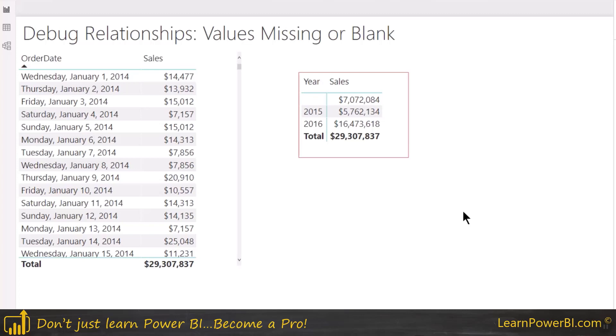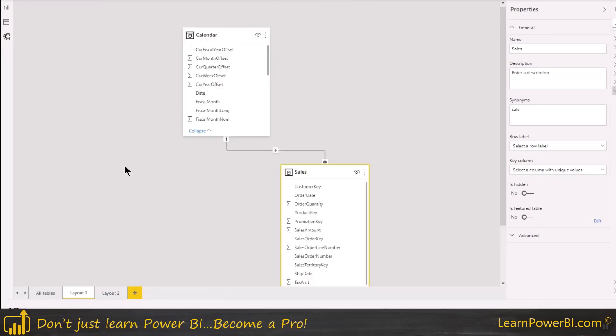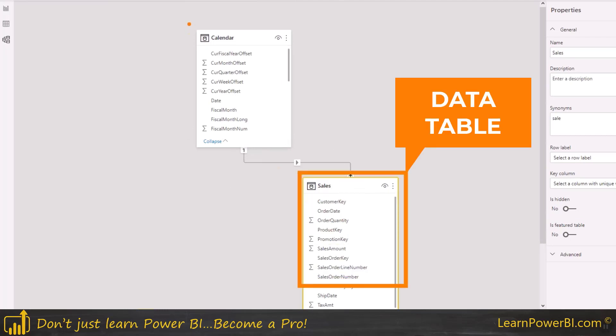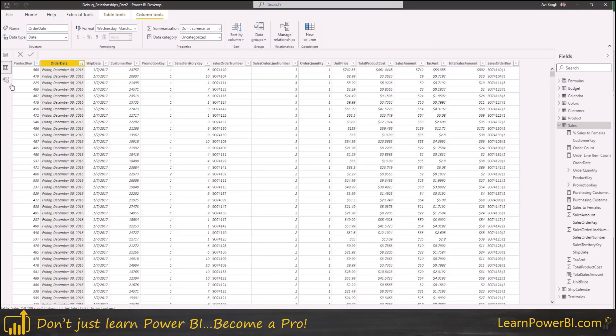So let's first understand actually the tables that are involved in this case. We have the sales table and the calendar table. So the sales table is here and this is our data table, and then we have a lookup table which is the calendar table. Now if we go to our data table, this is the sales table.